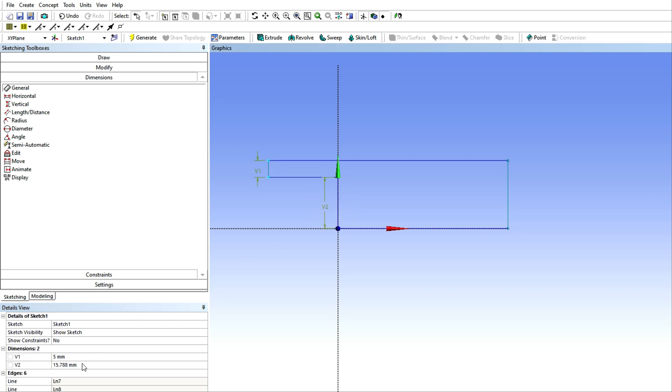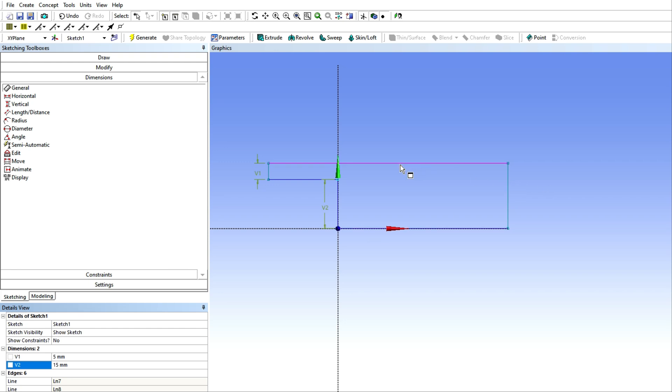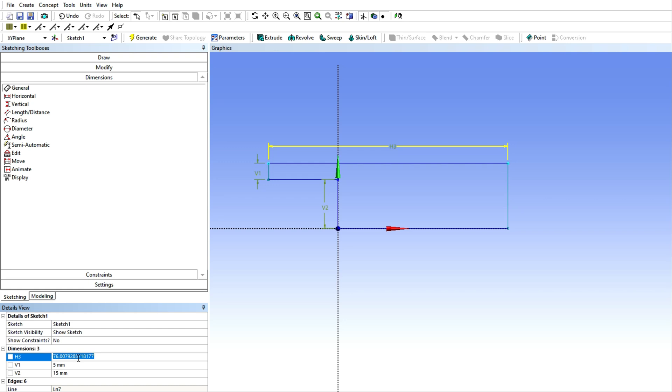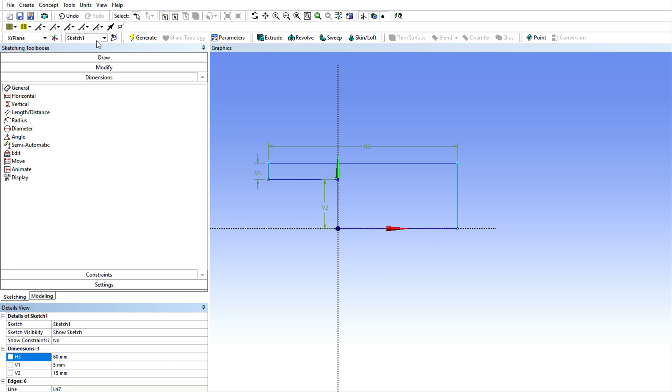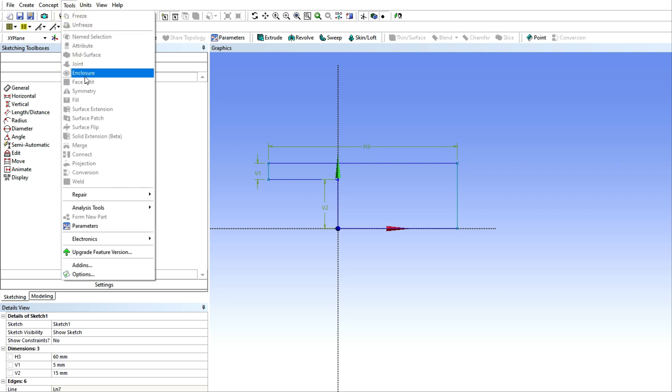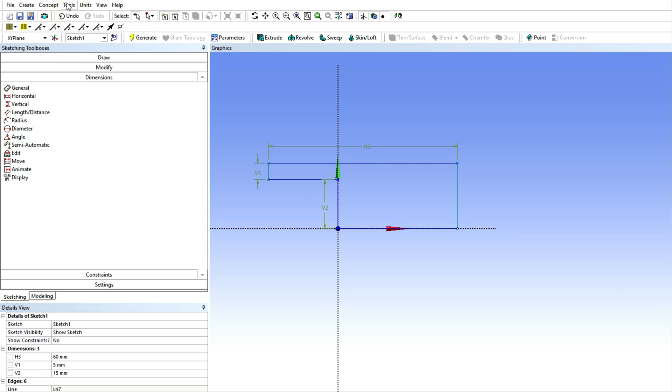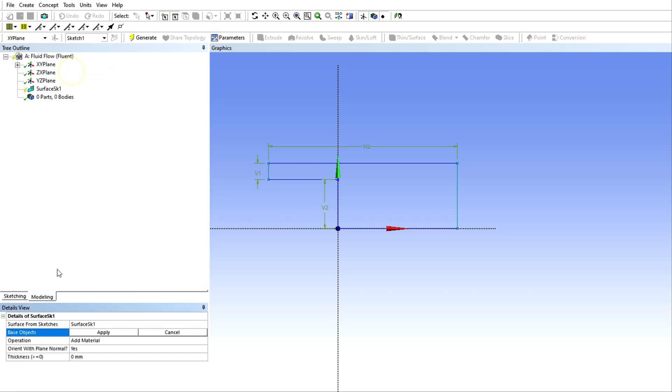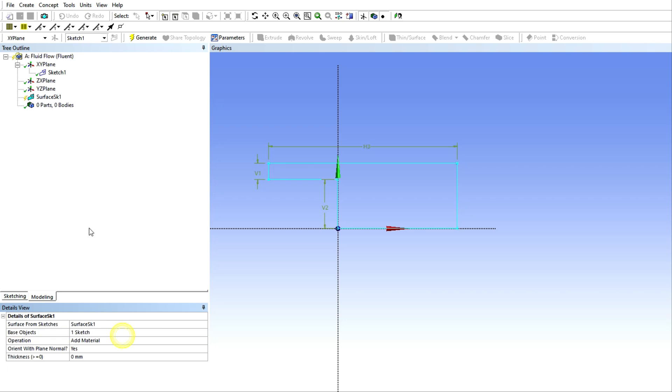Then we need to specify the dimensions here. Just select the dimension and choose any dimension whatever you want. I am choosing as per my convenience. After generating dimensions, go to Concept and Surface from Sketch.